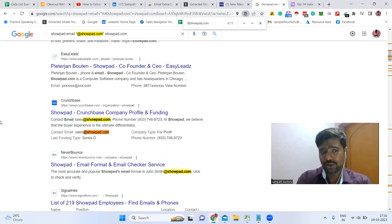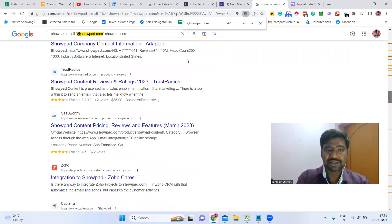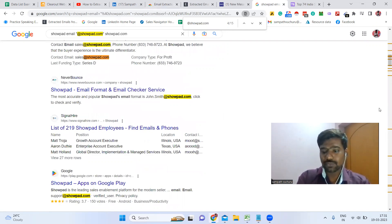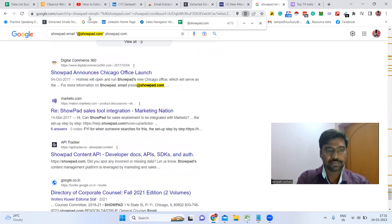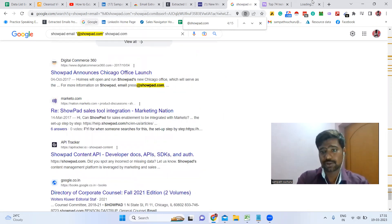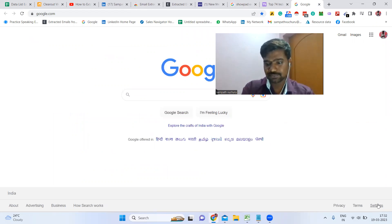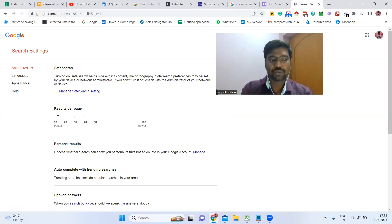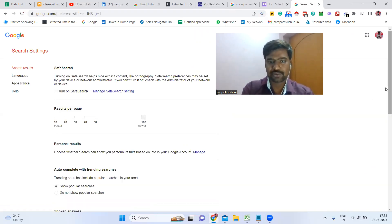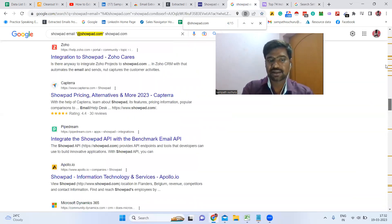If you observe, there are a lot of search results. One important tip: go to Google.com and change the search settings. Go to Settings and make sure you select results up to 100 per page, then click Save. Otherwise, you won't have a chance to see this much information on a single page.